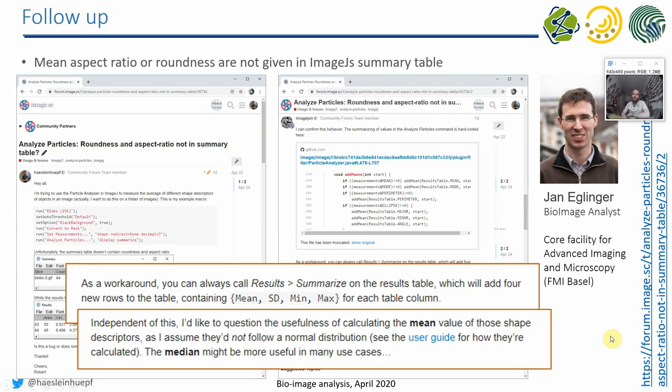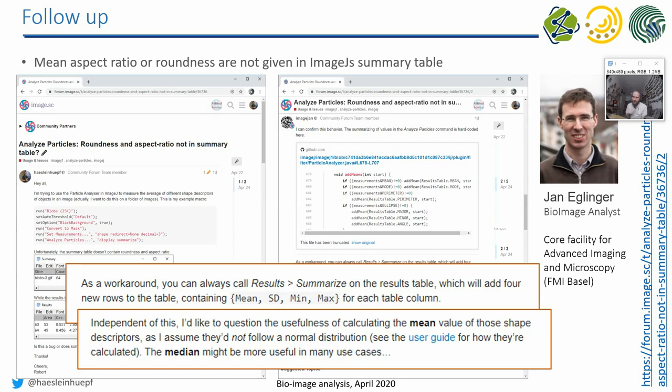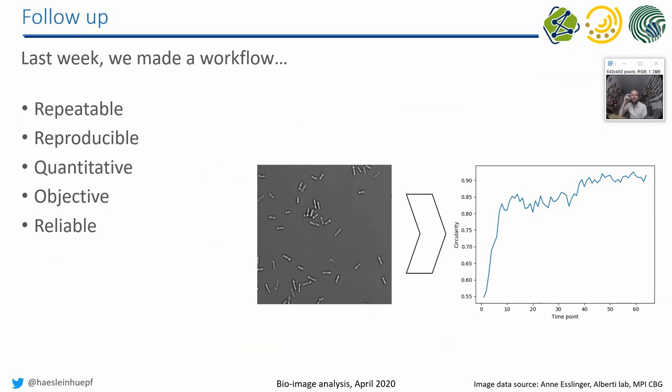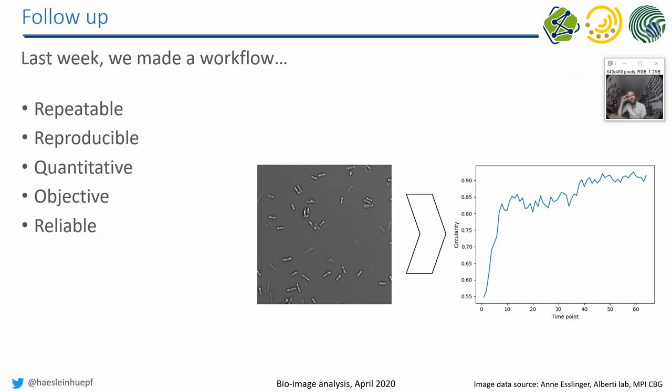But furthermore, he is also pointing us to the fact that the mean value of these shape descriptors may not be very meaningful. It's hard to say if they are a good measurement. So for him an expert and for me an expert, it's hard to judge if the mean circularity, the mean roundness actually makes sense from a further data analysis point of view.